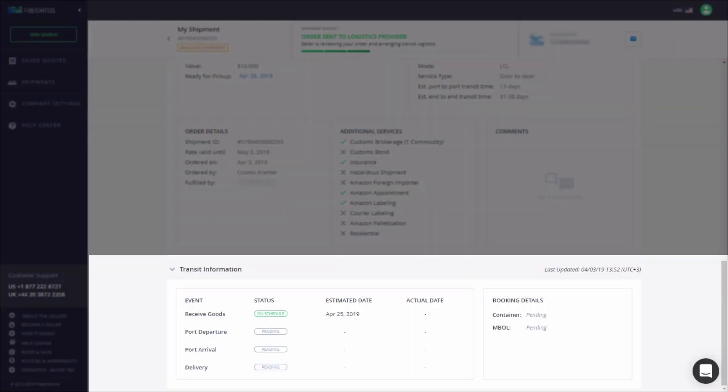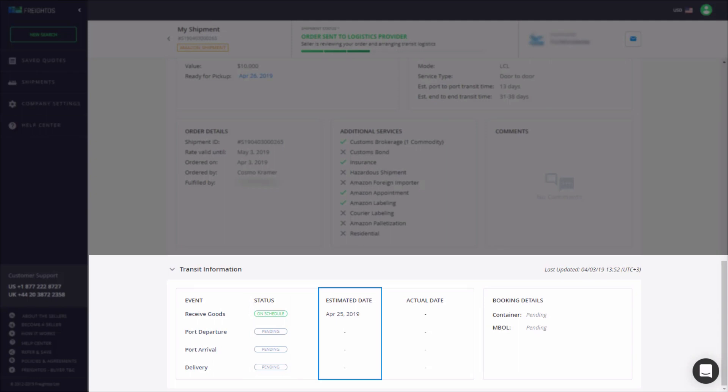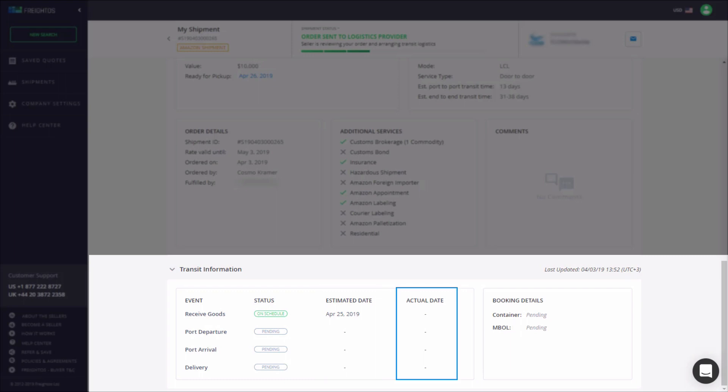Transit Information provides a full listing of all shipment events, including their status, estimated dates, and actual dates. Here you will be notified about any delays.